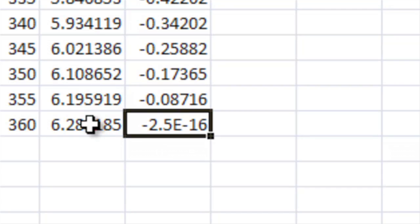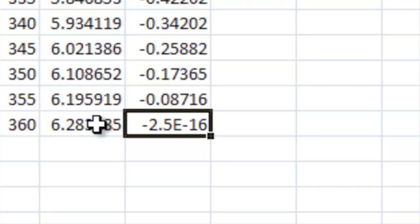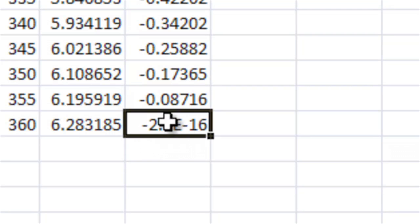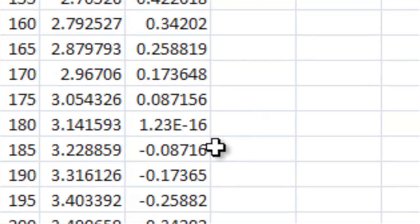Now, another thing is the reason why it has this small number instead of zero is Excel has round off error. Now, you shouldn't need to worry about that too much, but because this is 2 pi here and it's not quite 2 pi in Excel's mind, it doesn't have all the digits of pi, it just makes the answer very close to zero instead of actually being zero. So, that's something to watch out for.